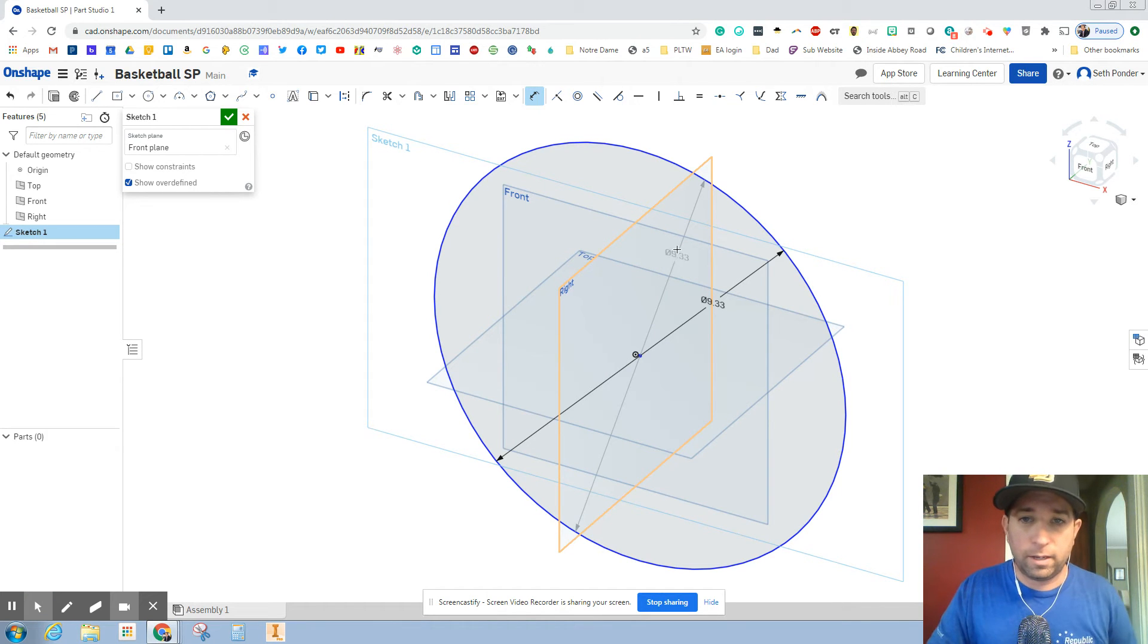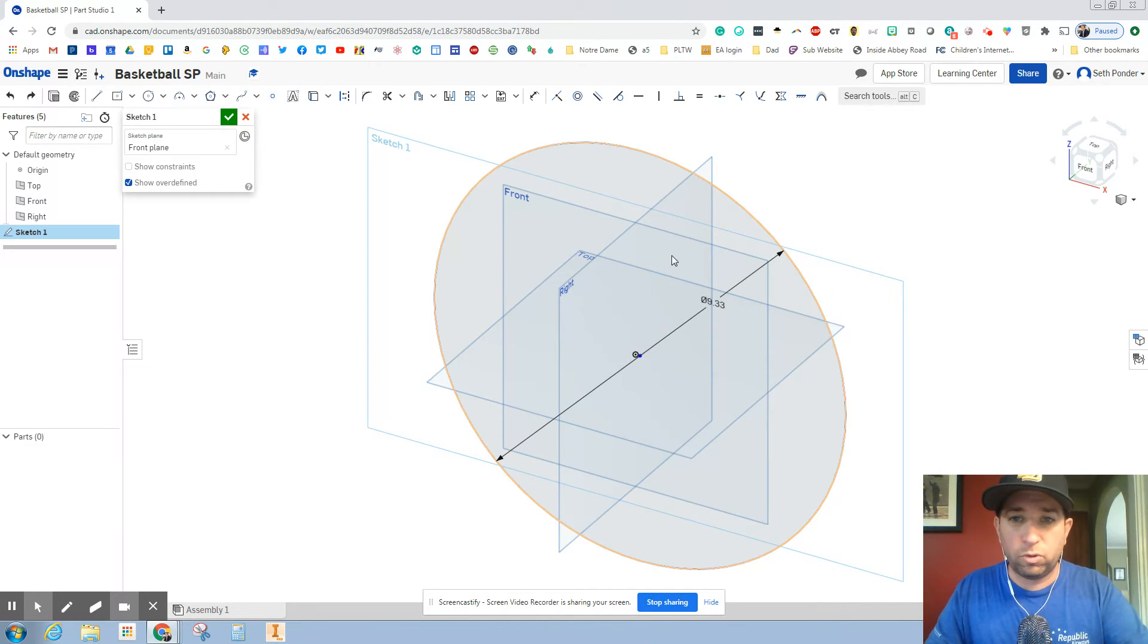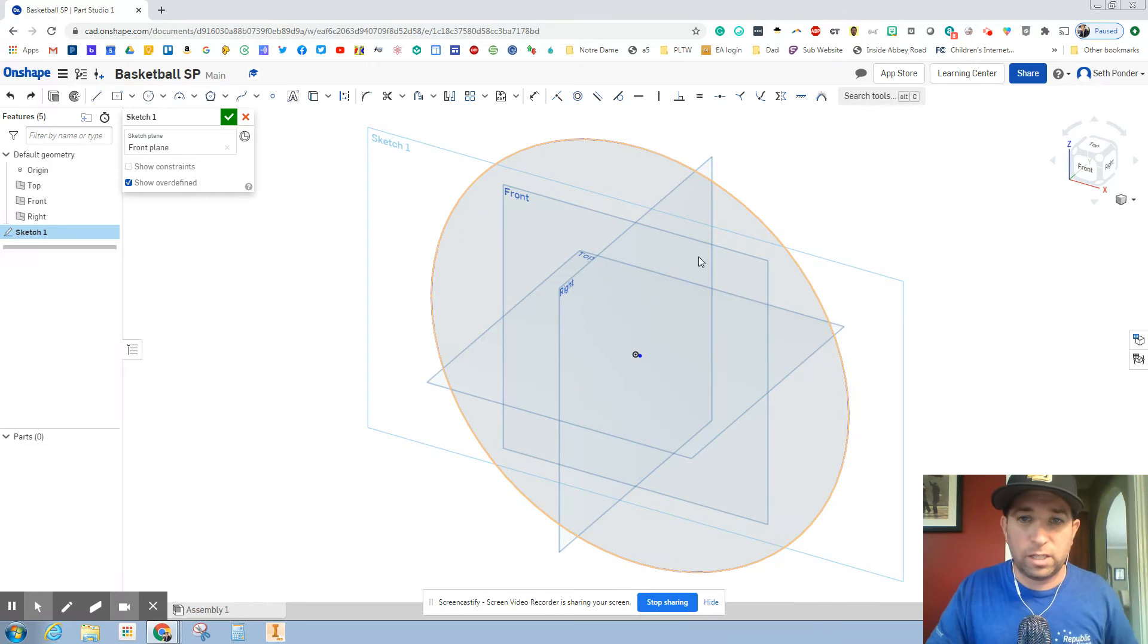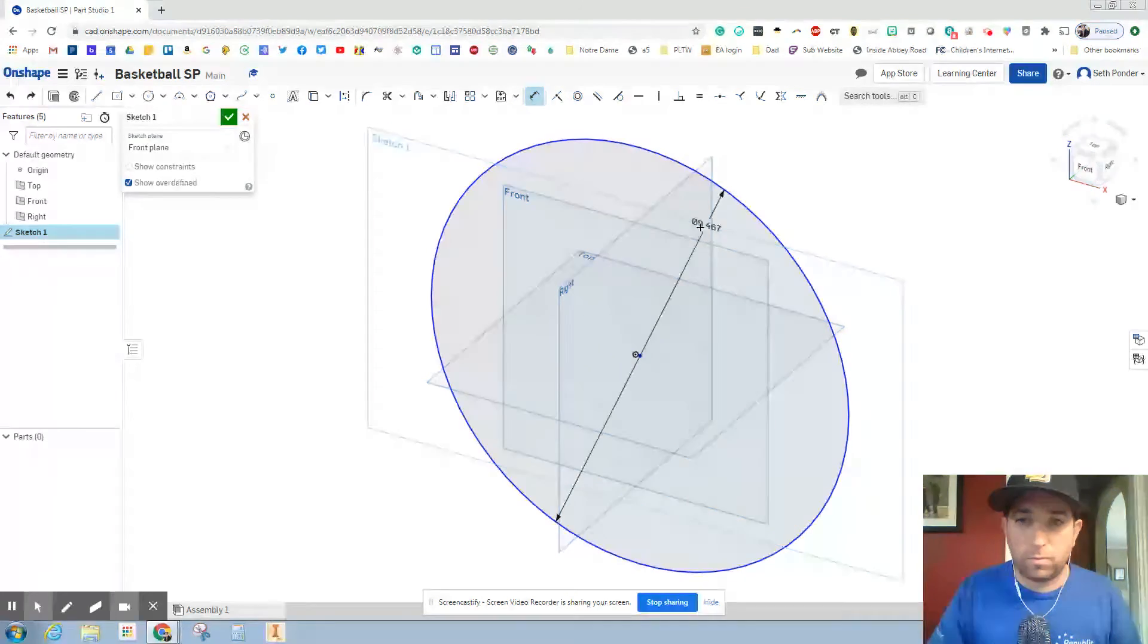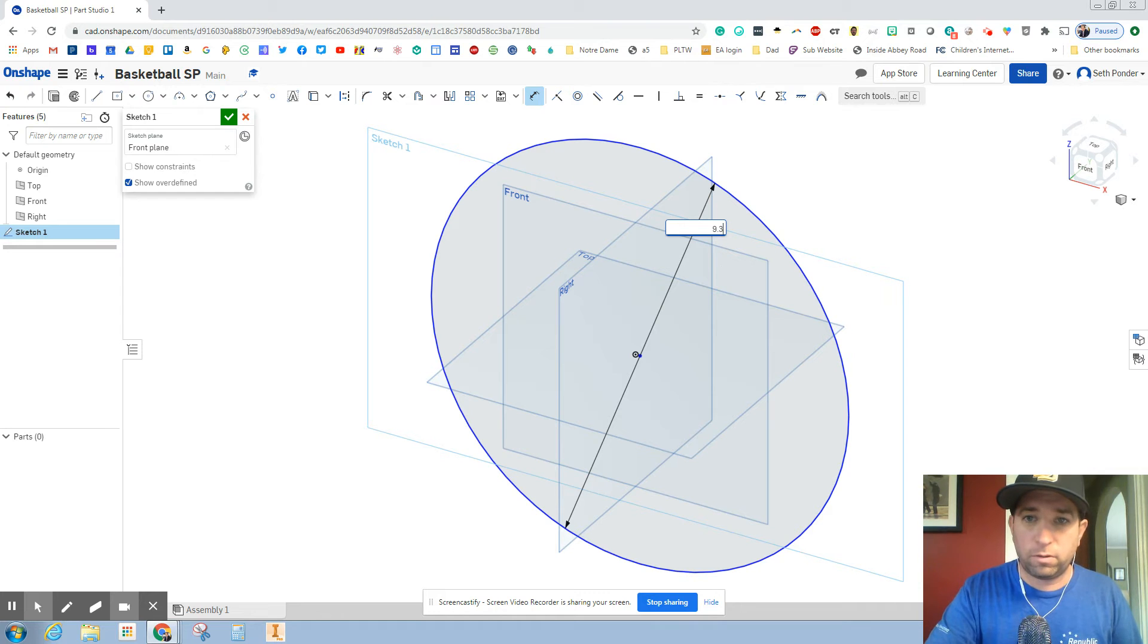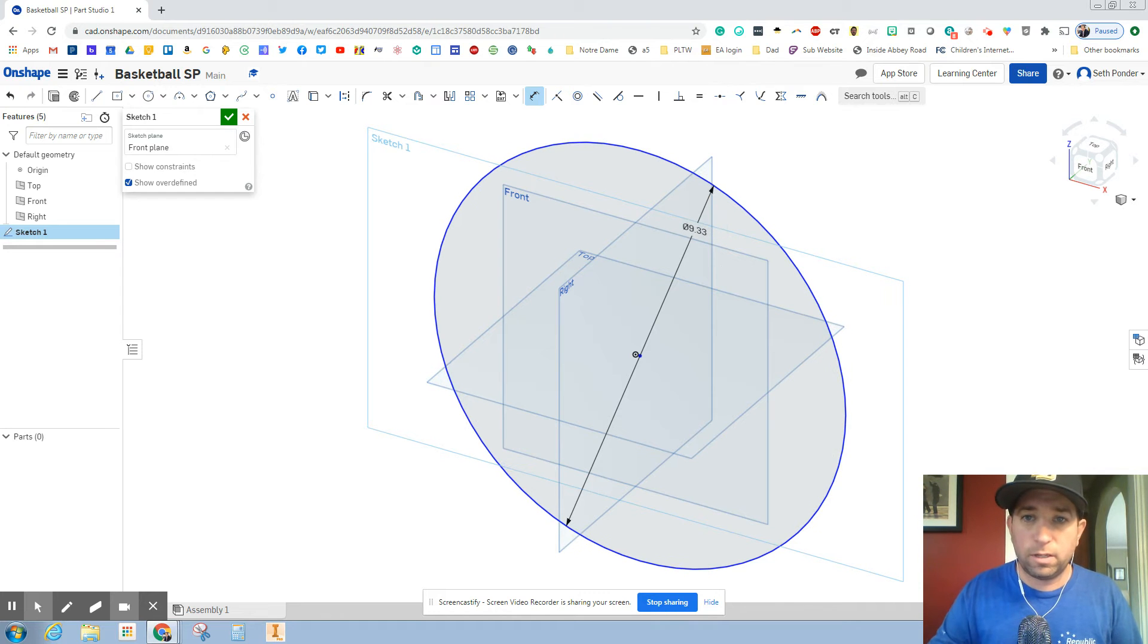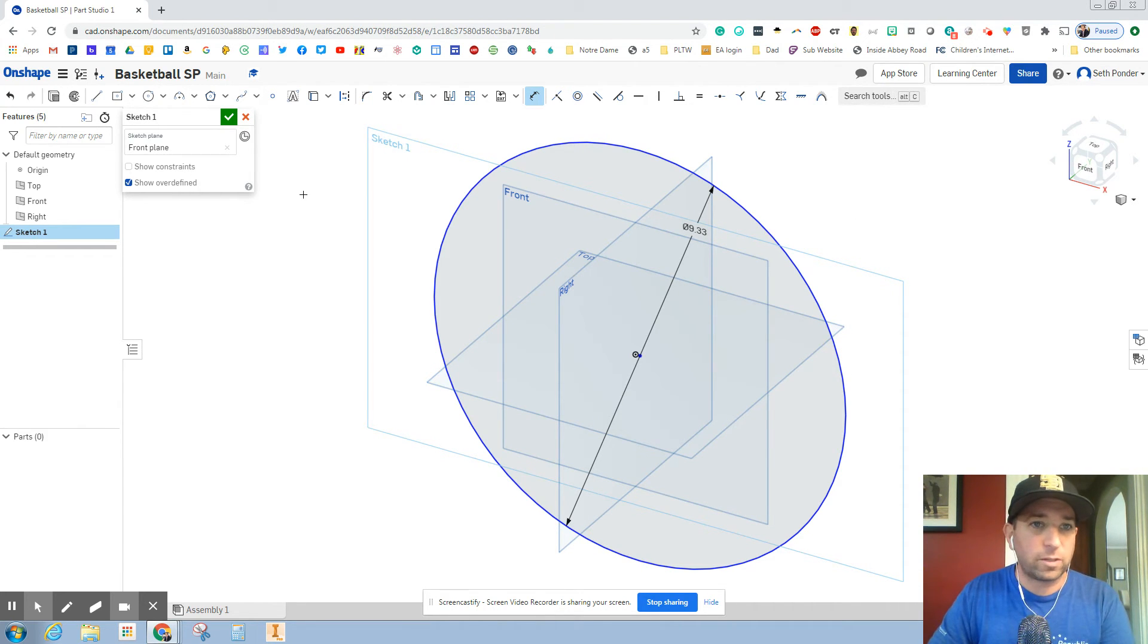And let me undo that by hitting control Z. And I'm going to make the dimension 9.33. Hit enter. There we go. So that is the size of a boys basketball.